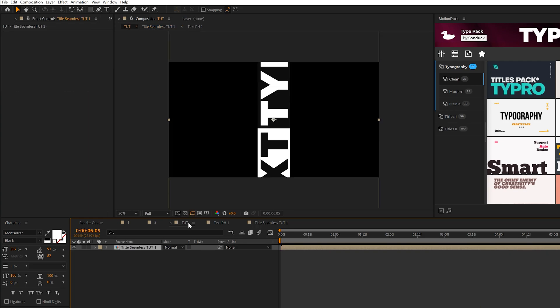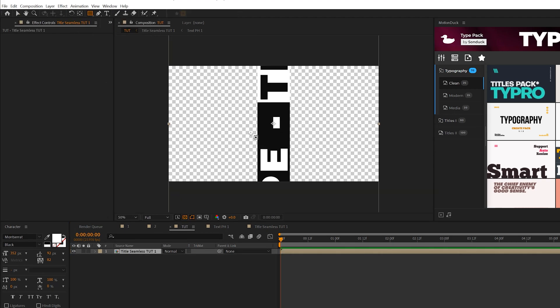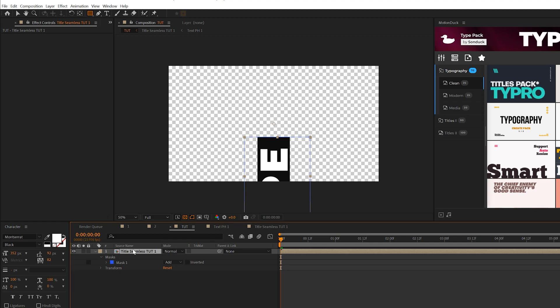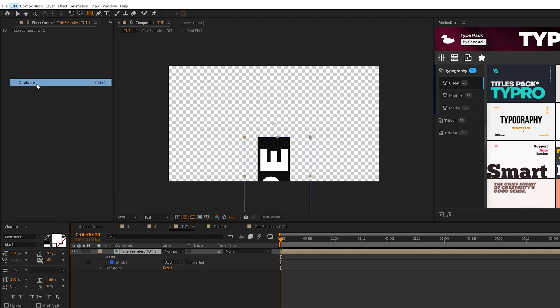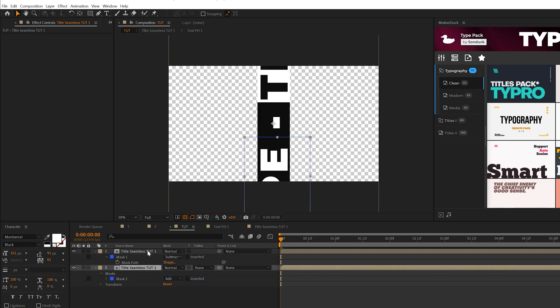Now grab the rectangle tool and draw out a mask somewhere around the bottom part of our title. Take this title, go to Edit, Duplicate, then hit M on the keyboard for the mask and set it to subtract.